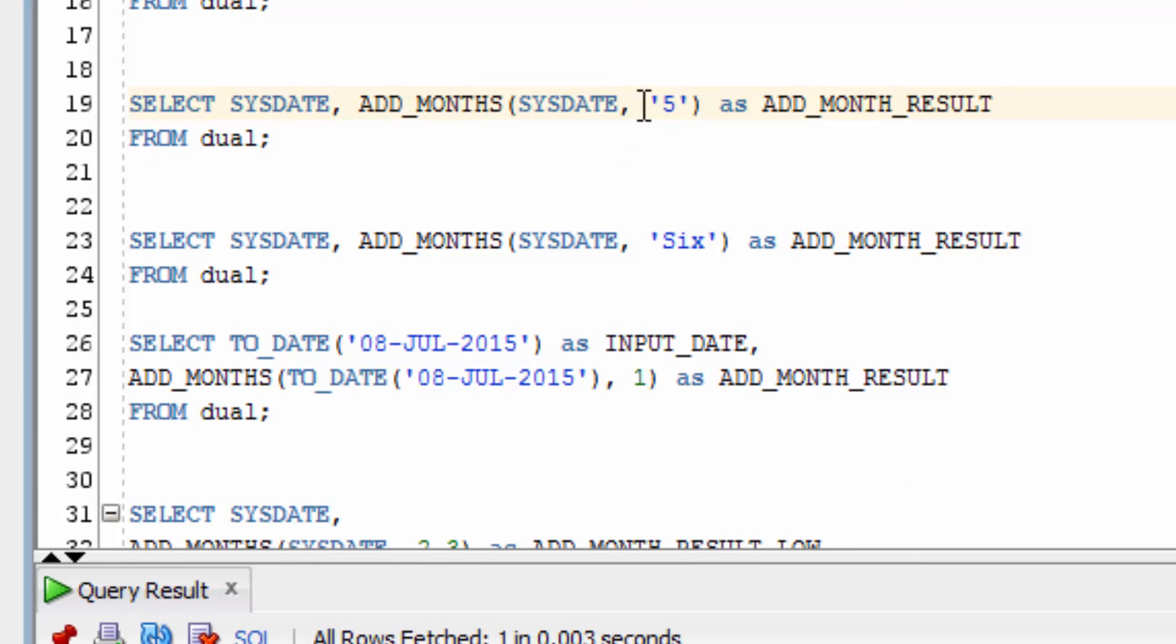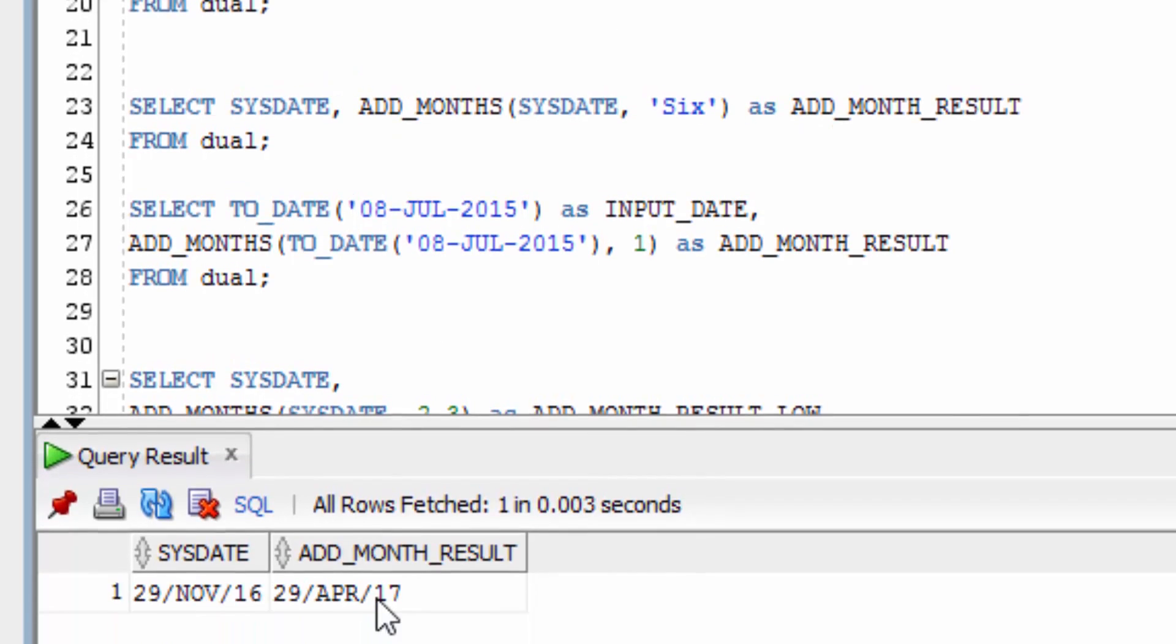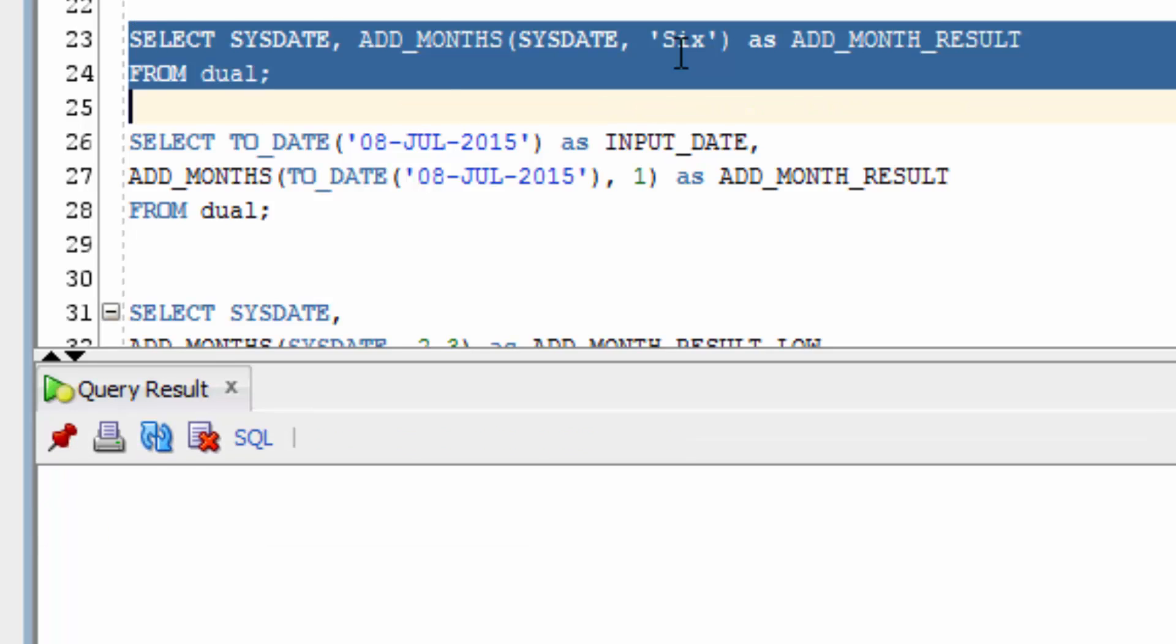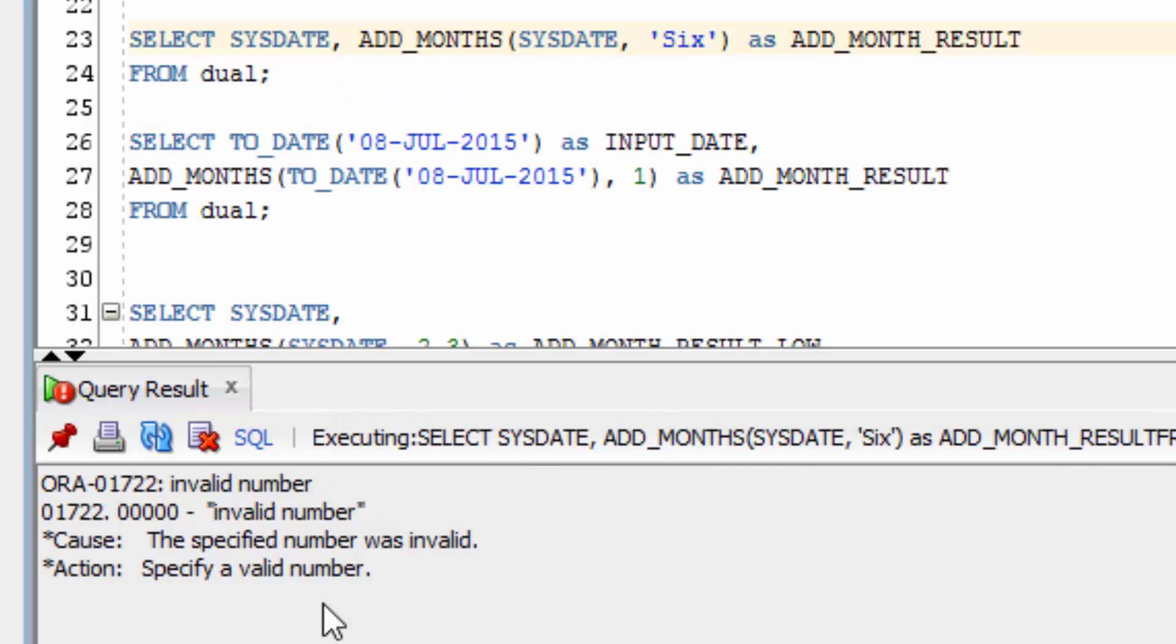We can also try and add the number 5 which is inside quotes. You can see that this still works. It gives us a date in April 2017. But the number of months parameter in the function needs to be a number. If we type in the word 6 and run the function, the function won't work.